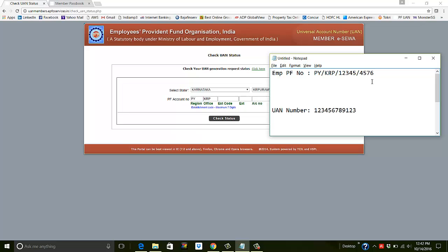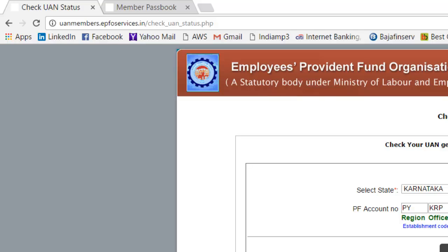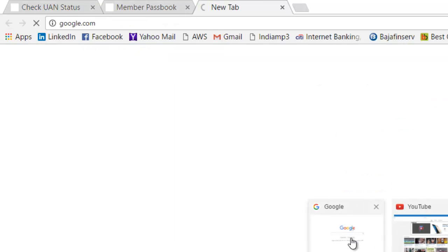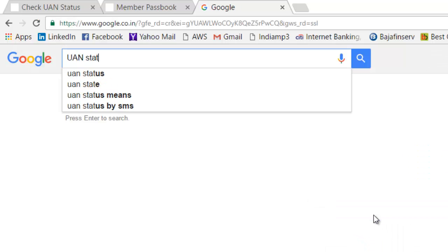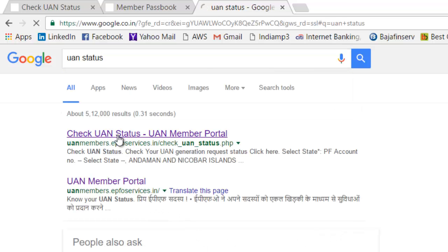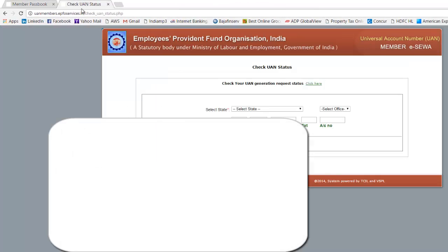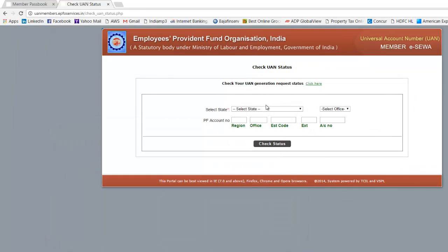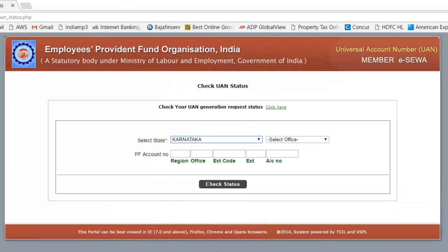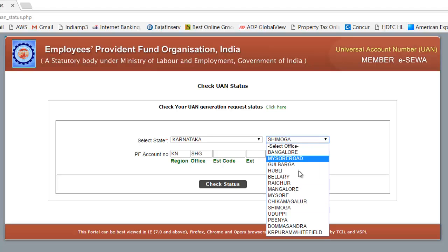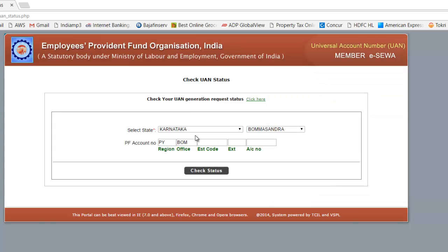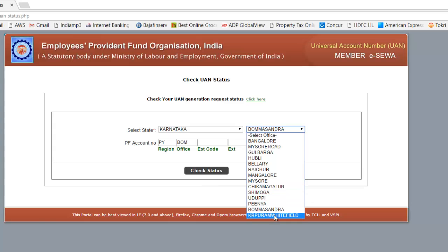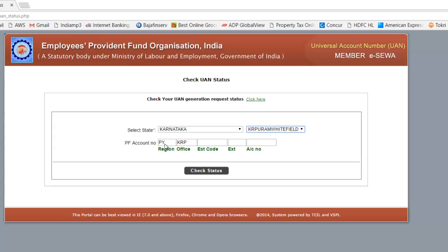With these details you can find out if you have a UAN associated with you, and if not, you can register yourself. First, go to the UAN check page. I'll do it in real time — go to Google and search 'UAN status,' then click on 'Check UAN Status.' I know my PF is in Karnataka, so I'll select Karnataka. Within Karnataka there are many offices; since my PF number starts with PYKRP, I need to select that corresponding office.